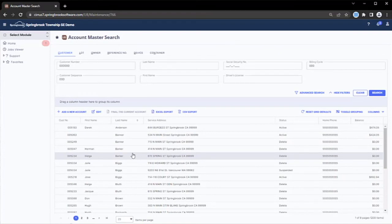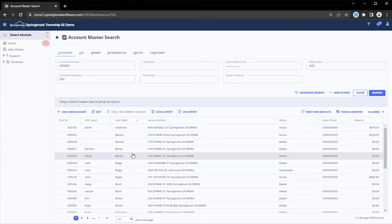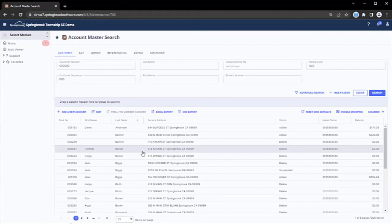All modules in Springbrook also support extensive and automatic audit trail. Every action taken by every user on every record is automatically recorded. In addition to seeing activity for a specific record, like this utility billing account example, administrative users may query other users in the system.